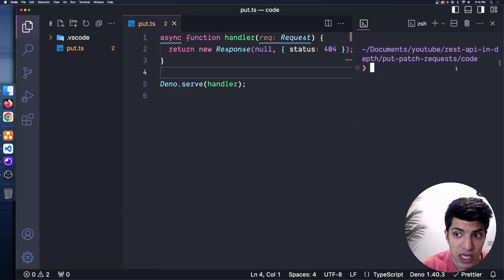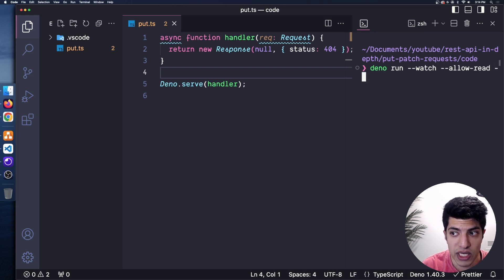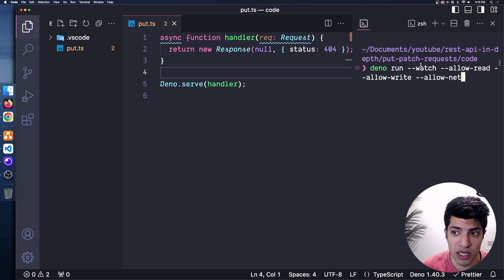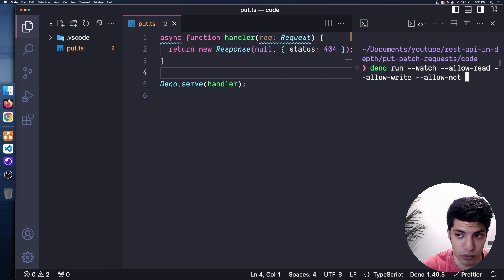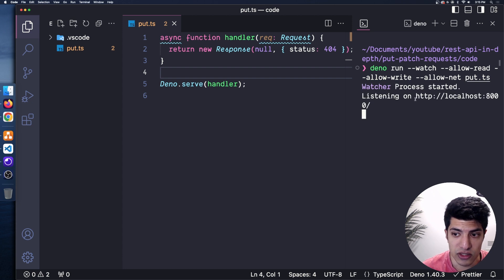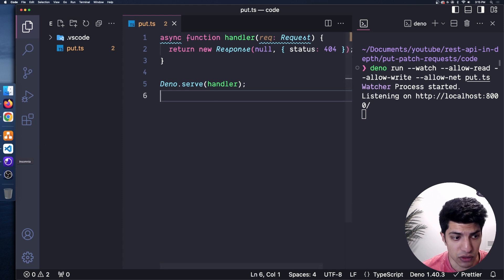I'll open up my terminal and run: deno run --watch --allow-read --allow-write --allow-net put.ts. That gives us four flags: watch for reloading on save, allow-read to read files, allow-write to write files, and allow-net for networking. That starts our server. I'll copy that URL and switch to Insomnia. I'll create a new HTTP request, paste in the URL, and send a PUT request — I should get back a 404, which is perfect.